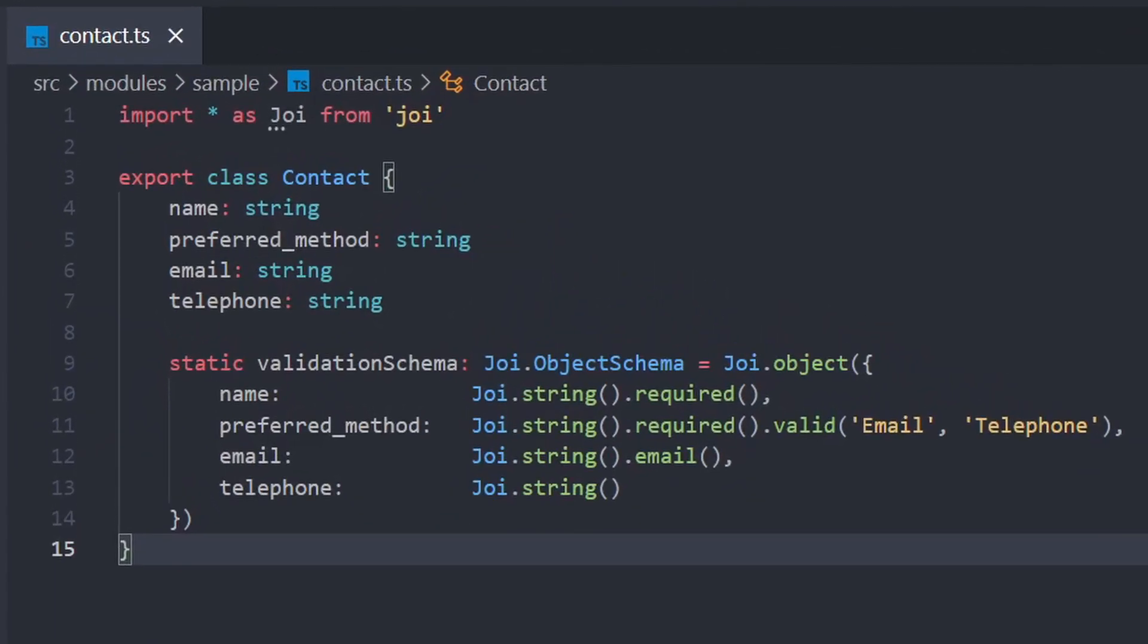Here is a simple model that represents a contact in an address book application. There are four properties: the contact name, preferred contact method, email, and telephone.